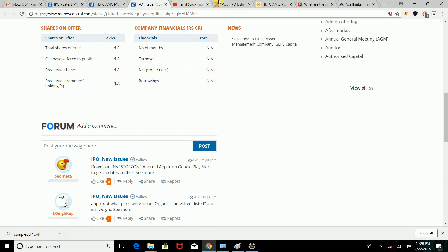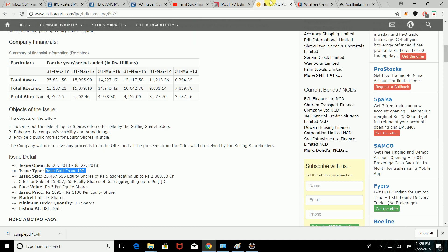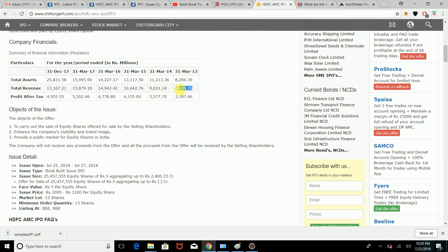In the company profile, you can see the year-on-year growth. For March 2013, profit after tax is shown. Revenue and profit after tax figures include 7,839 and 3,187 crores.